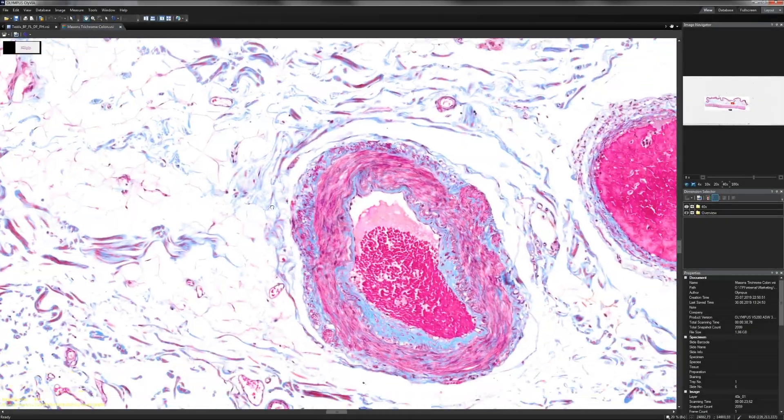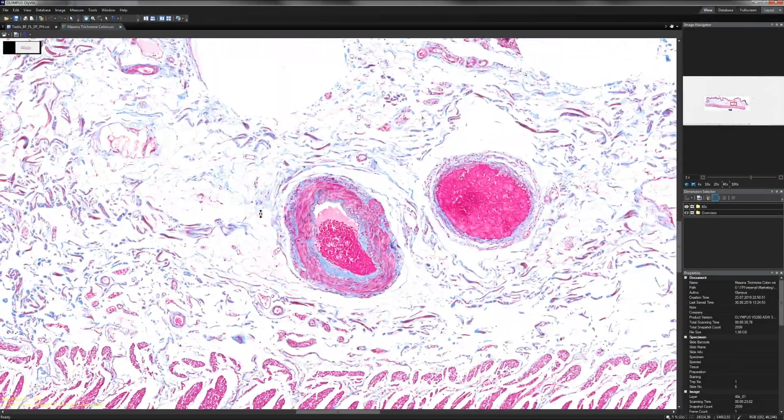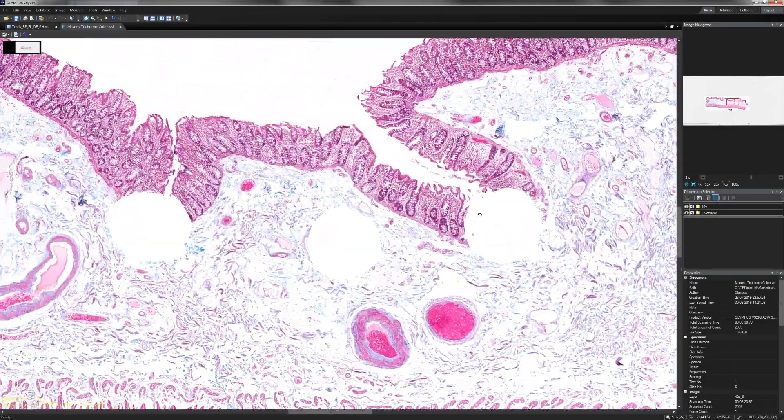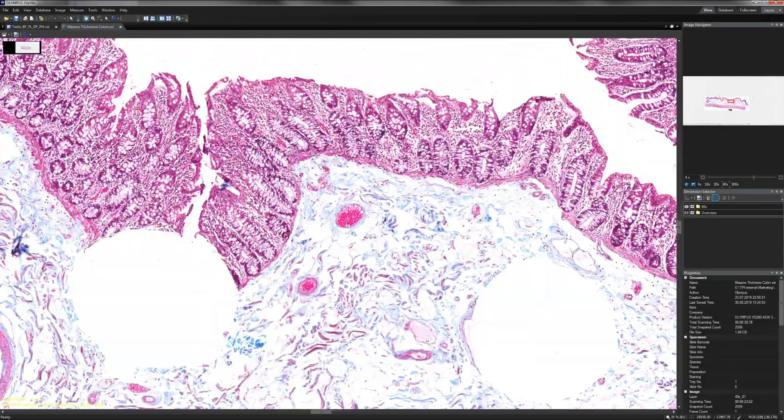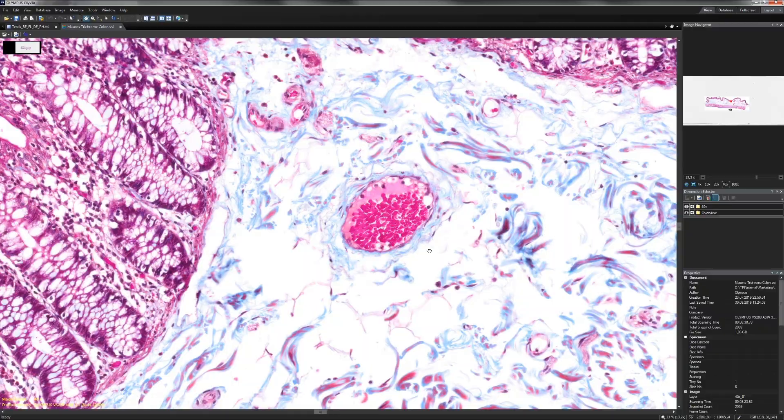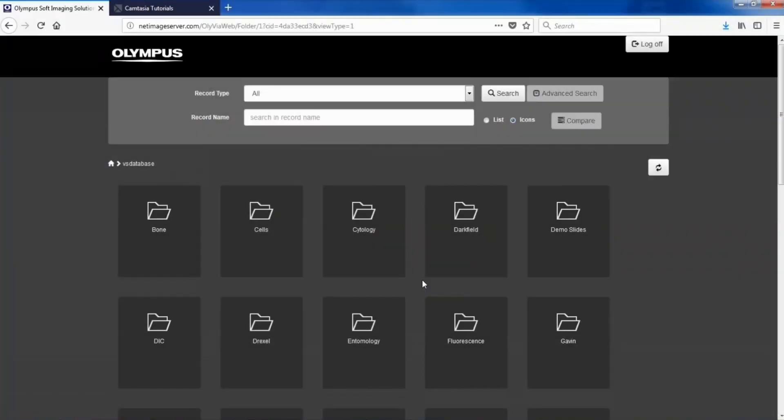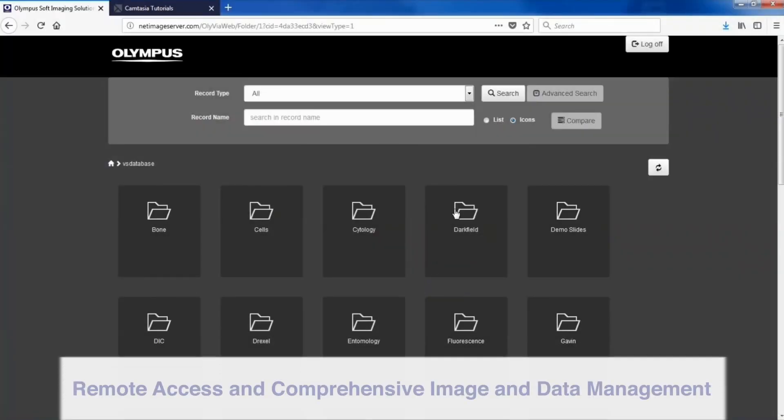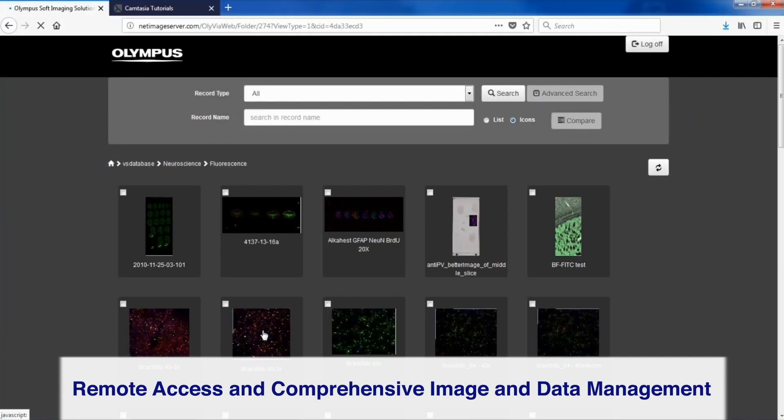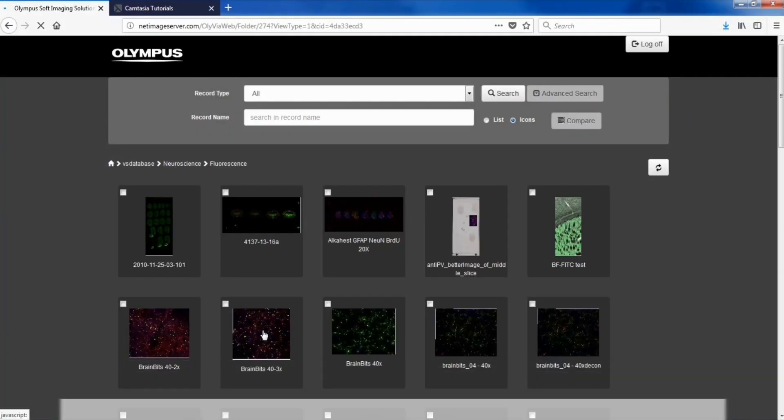Olympus' OLIVIA viewer software can access virtual slide images on local or network storage, and images that have been saved on the NetImage Server database.